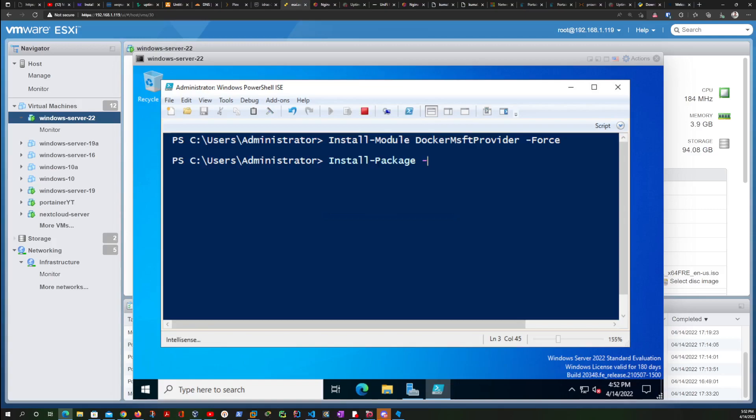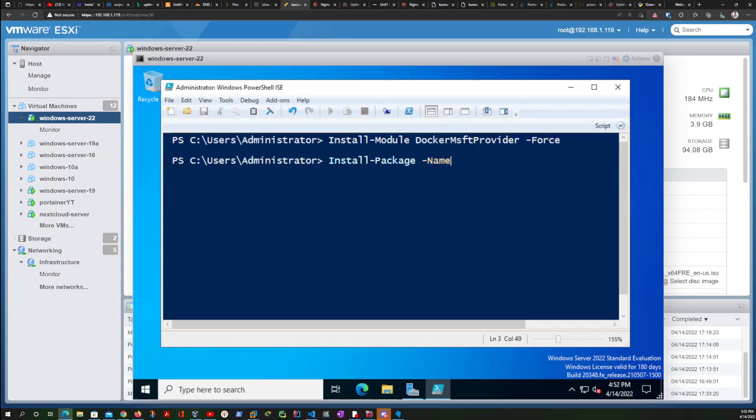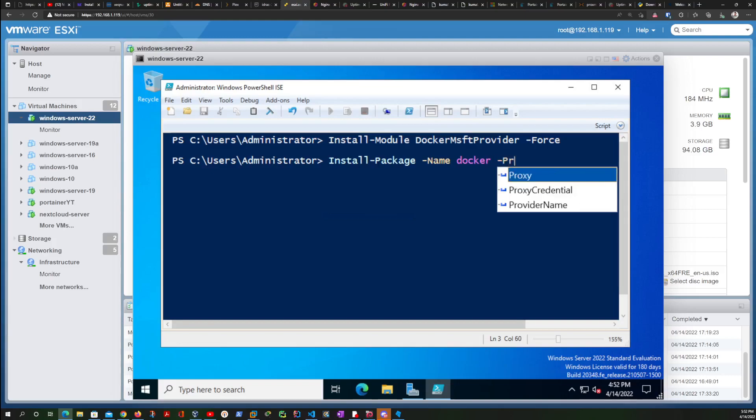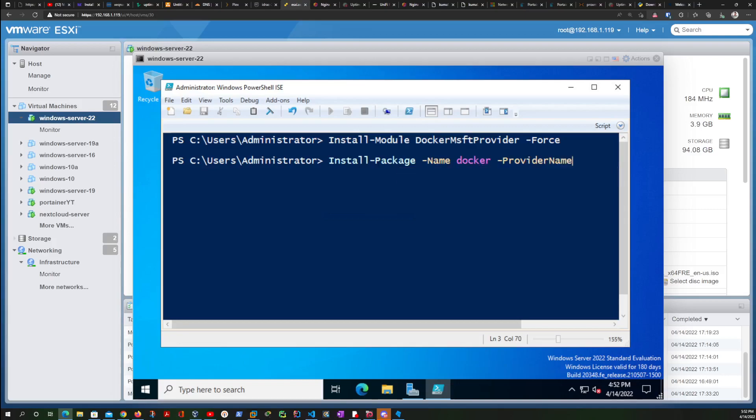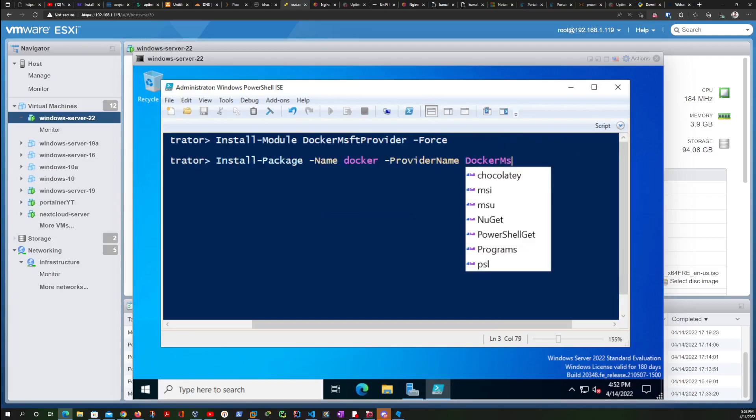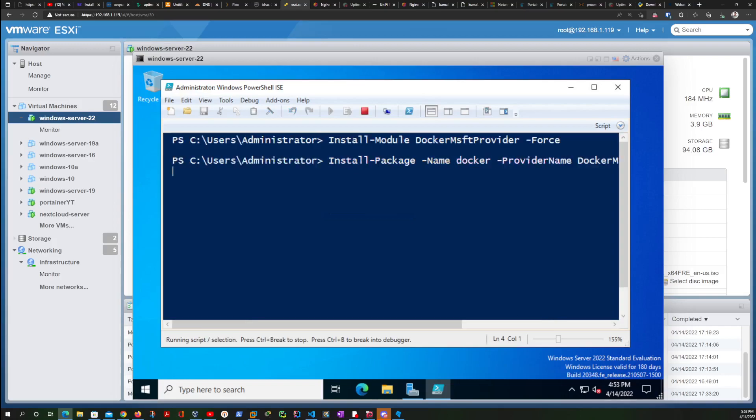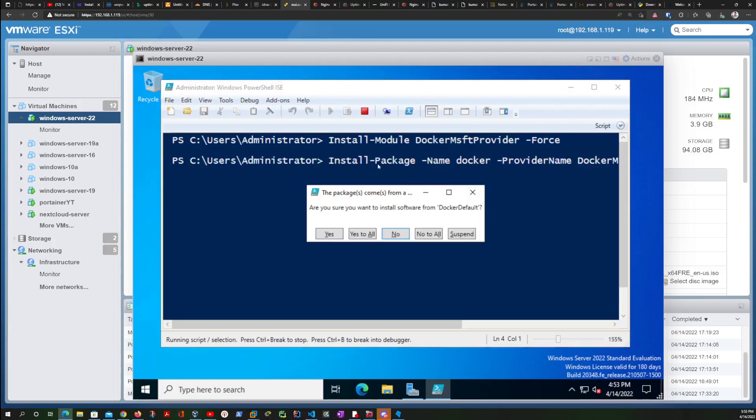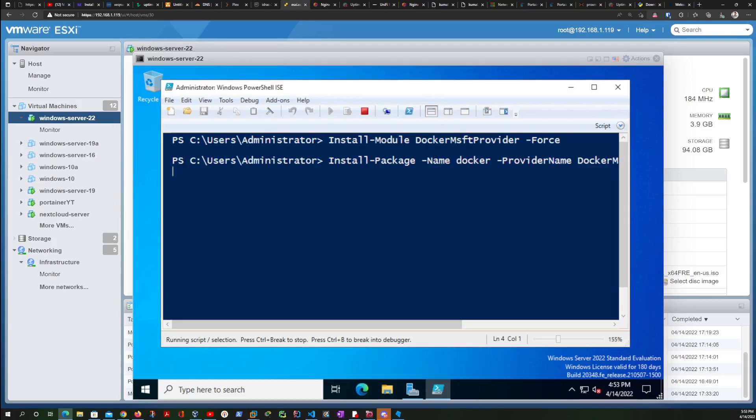The full command is Install-Package -Name Docker -ProviderName DockerMsftProvider and hit enter on this command as well. And then we are going to say yes to all. We want all the packages.